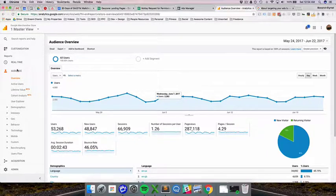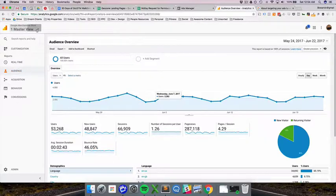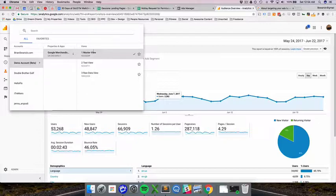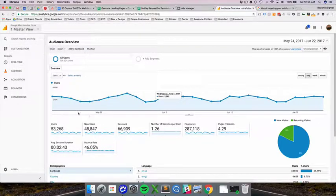If you've been following along with last videos, I'm still using the same demo account which you can get for free by looking for the Google Analytics demo account. I'm also looking at the master view if you want to look at the same data set that I'm looking at.